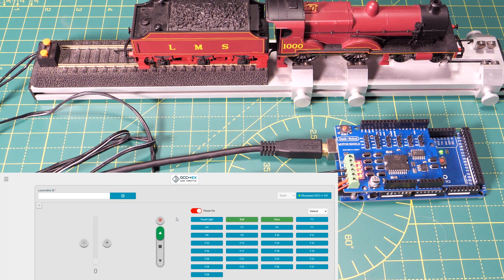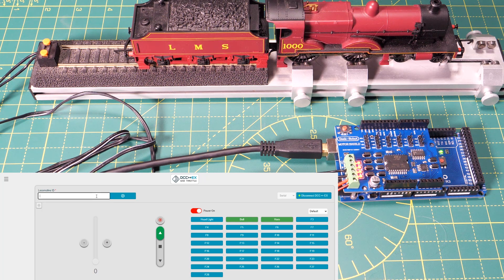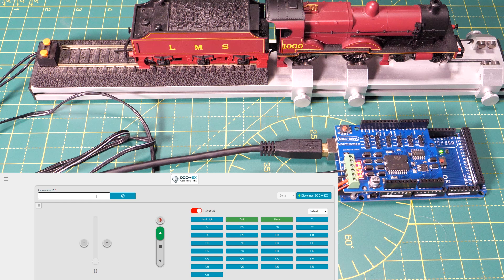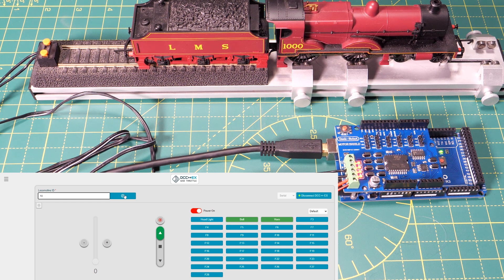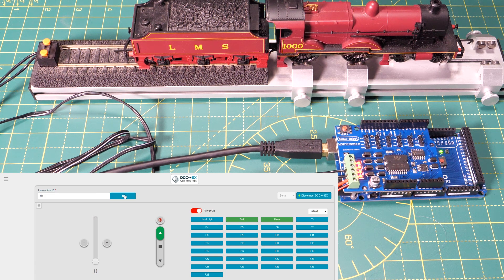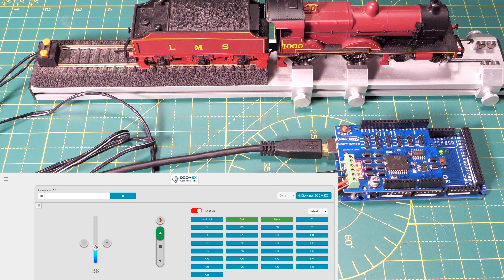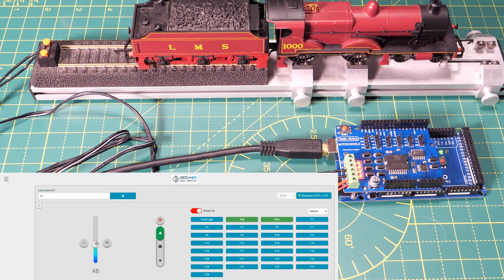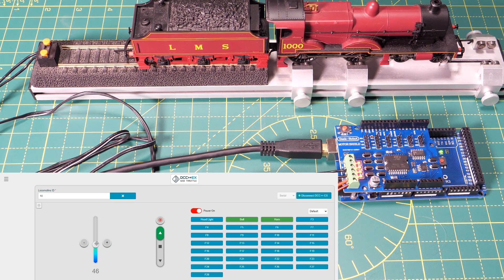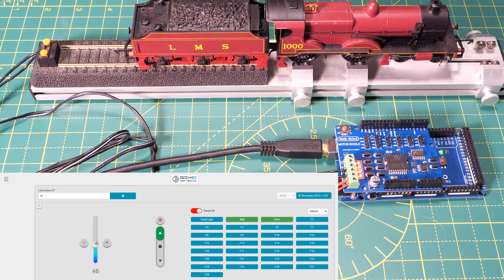Now we can select our locomotive by going to the locomotive ID box and inputting the address of the decoder which for my Hornby 4P compound is 10 so I'll type that in and press the button. Now we can use the throttle slider to drive the model. This one takes a short time to get going and then we can use the function buttons to control the sounds.